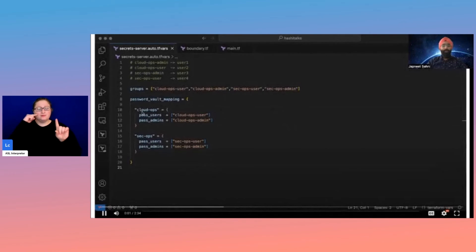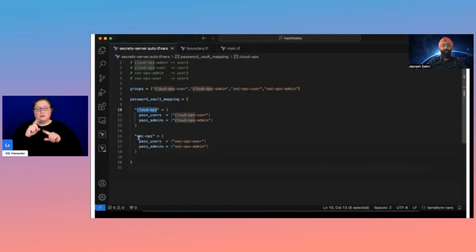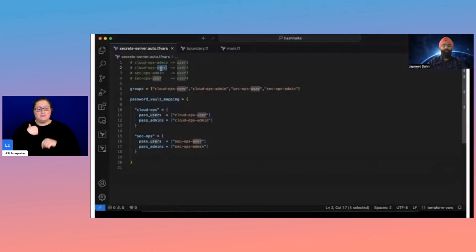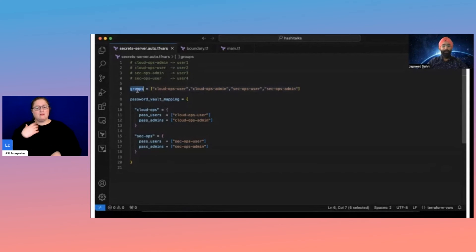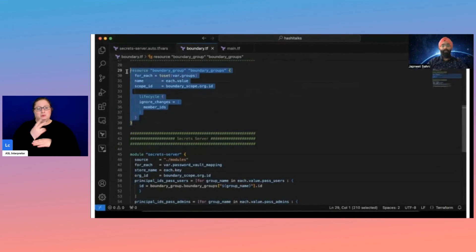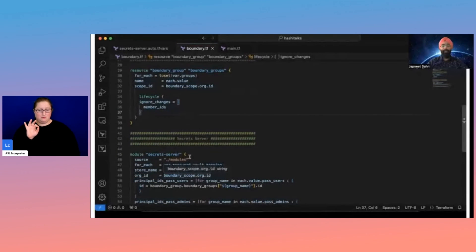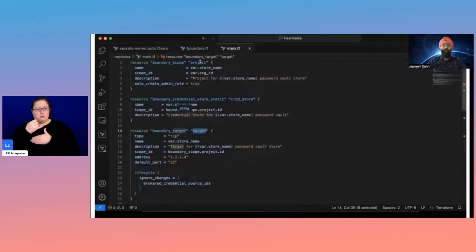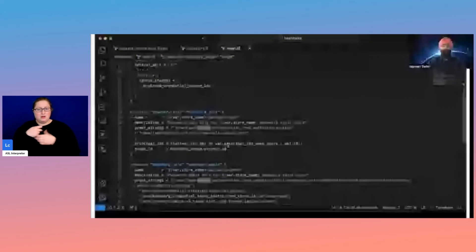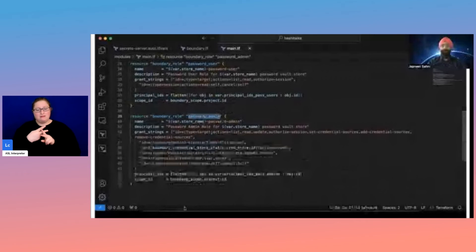In this demo, I'm going to onboard two different teams: CloudOps and SecOps. For the CloudOps team, I'm going to create four different types of groups — two for each team. User one is going to be a CloudOps admin, user two a CloudOps user, user three and user four for SecOps, and so on. I'll create a mapping between these groups and onboard them using Terraform. For every team, I'm going to create a project, a credential store, a target, and two different types of roles. This is all done by the Boundary administrator.